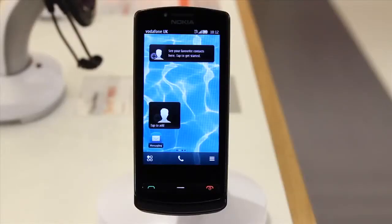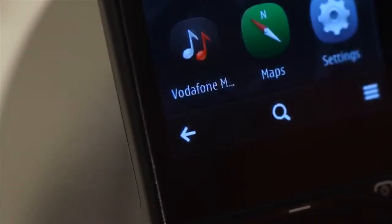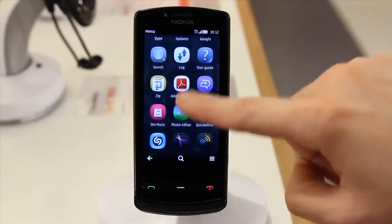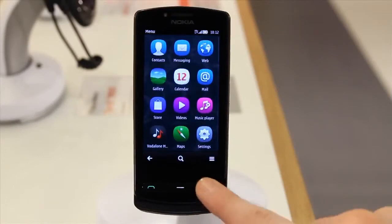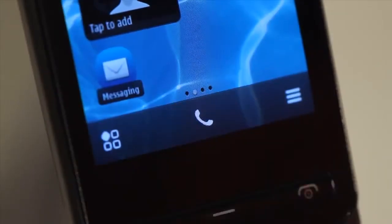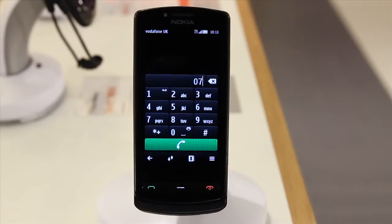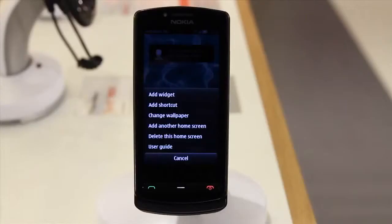At the bottom of each home screen are three icons. The first icon takes you to the main menu where you can scroll through any apps already on the phone or downloaded from the Ovi store. The middle icon is the call icon, which allows you to type a number and make a call. The third icon gives you additional options for the current screen you're on.